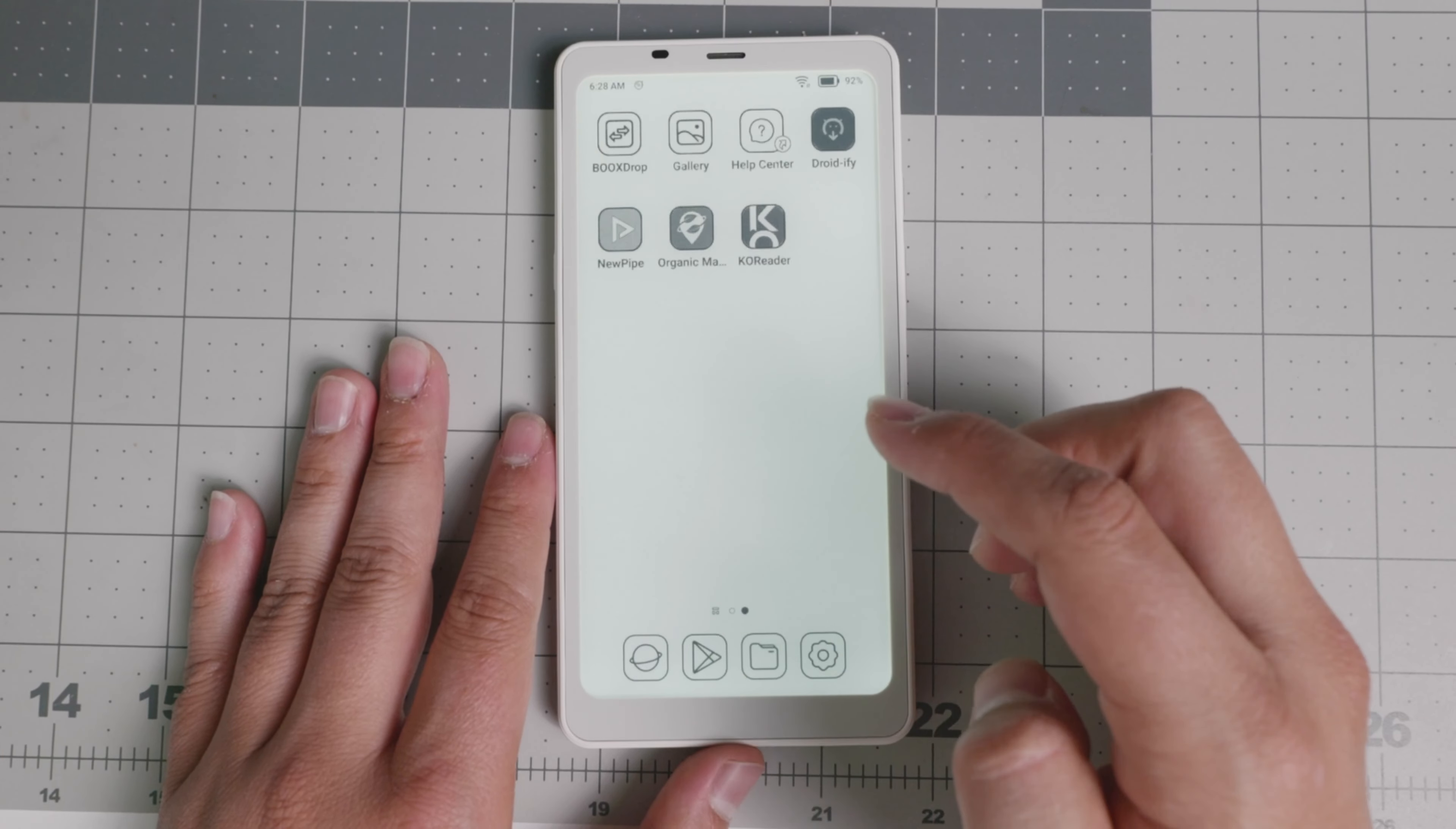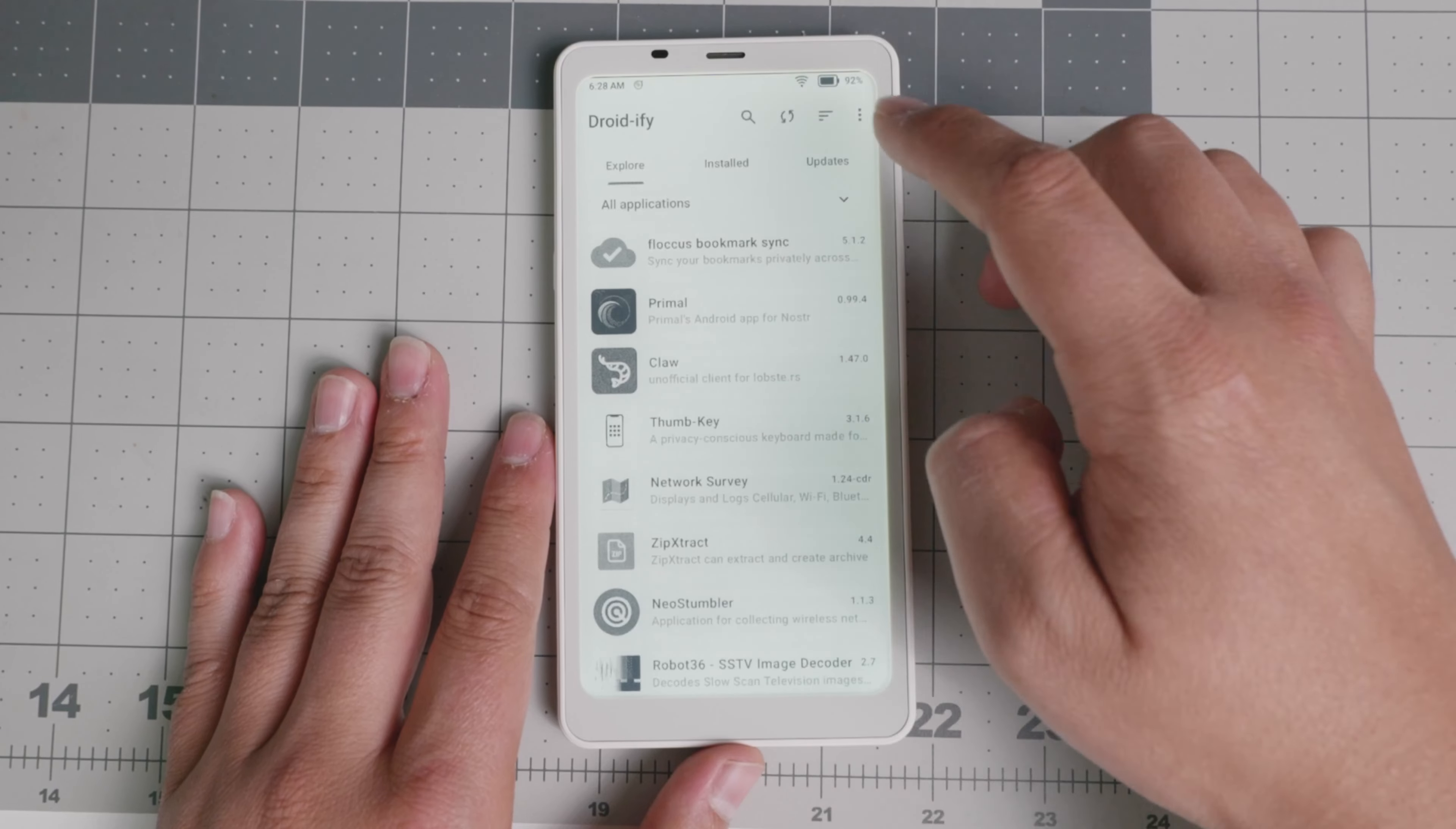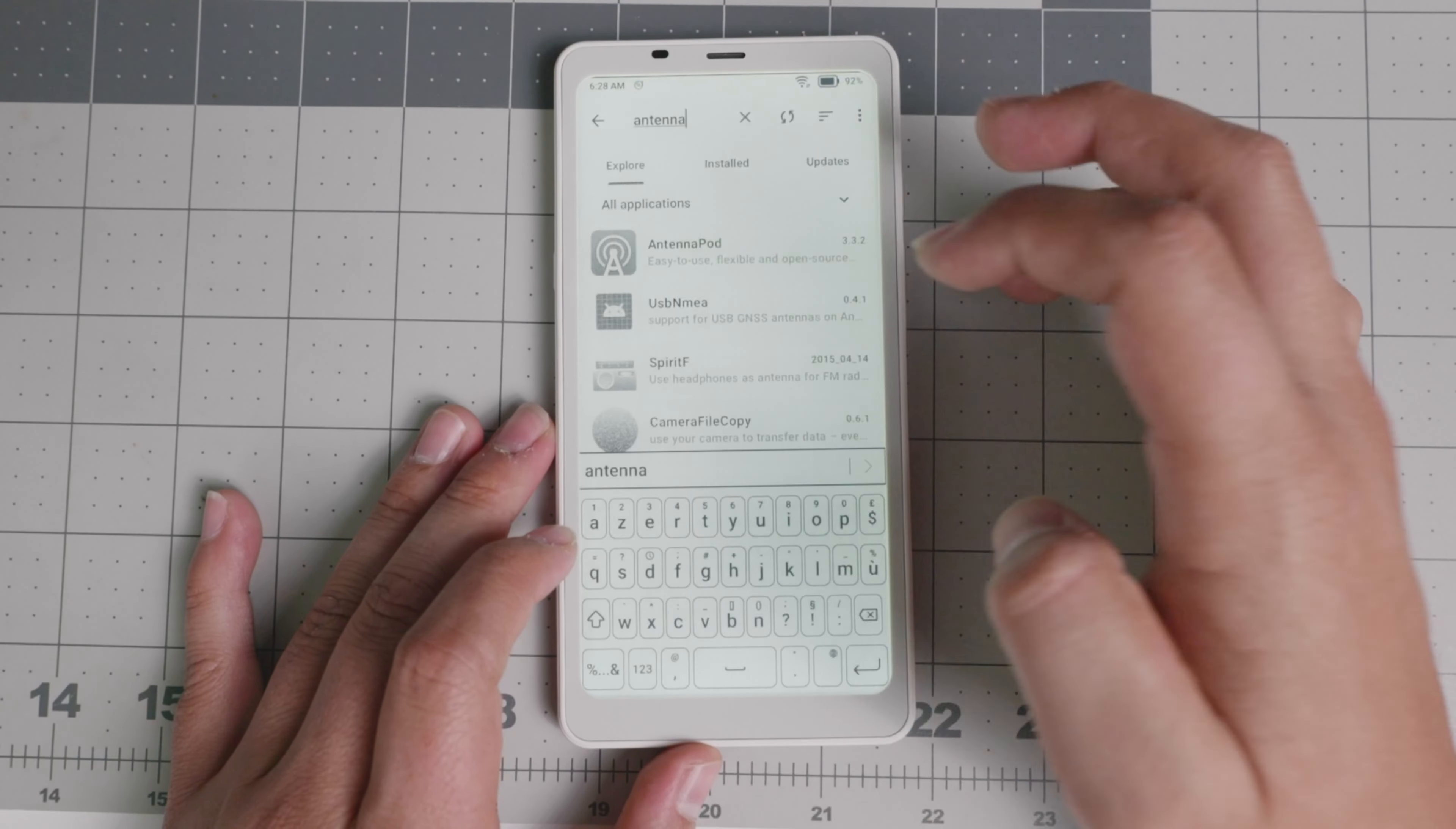It does also have the ability to install APKs because it runs Android. As you see right here, I am running Droidify, which is an application store, and you're able to get all of your different apps. So right there, there's a little bit of what the keyboard looks like.